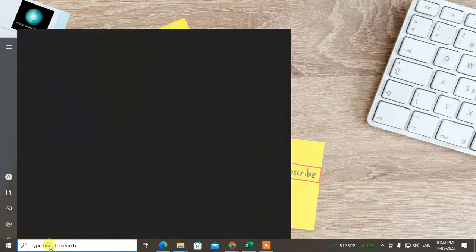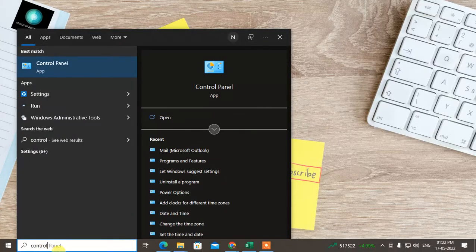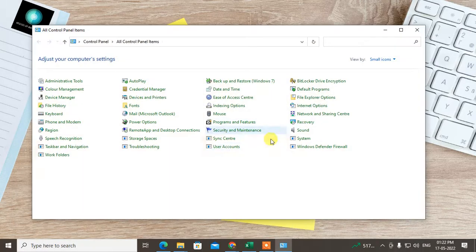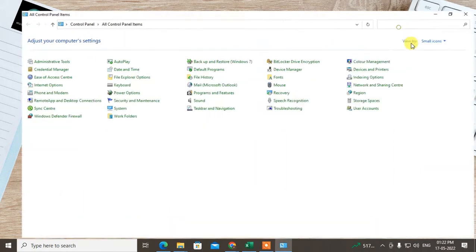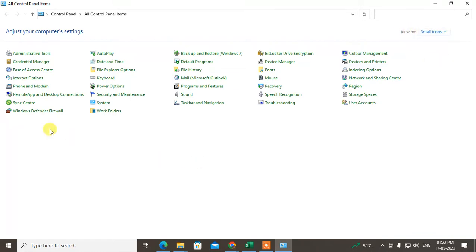Okay, so the first solution is go to your Control Panel. Just go to the Control Panel and here you can change the view with small icons.